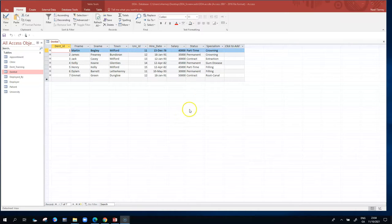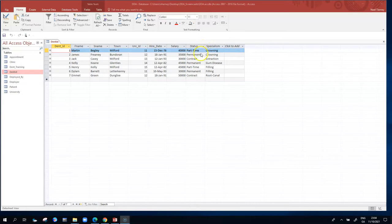This clip will demonstrate how to put a validation rule on the status column in the dentist table. If we look at the values in the status column, we have part-time, permanent, and contract.